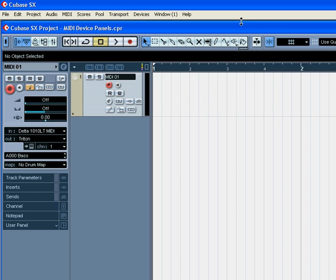Welcome to our MIDI Device Panels tutorial. Let's start by looking at our pre-configured device panels.